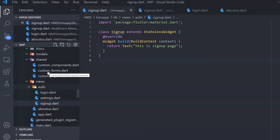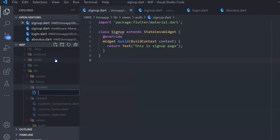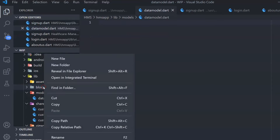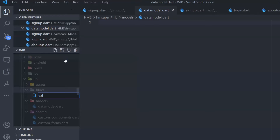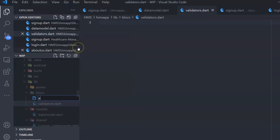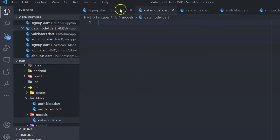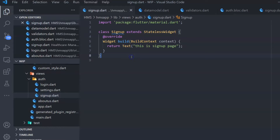All right. First thing we want to do — let's create a couple of supporting files under the models folder. Let's create a new file called data_model.dart. In this file we will include the data model for login. Inside the blocs folder, I want to create two files: one is validators.dart. The idea is to keep all the validation-related logic inside the business logic folder, so that anytime you want to make changes or reuse it, it's easy.